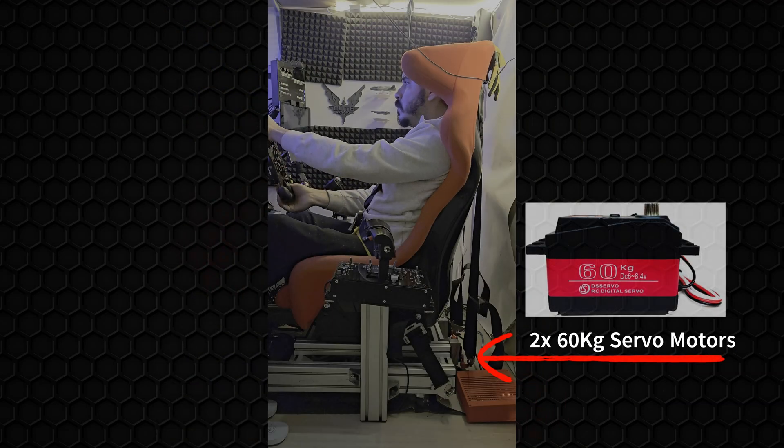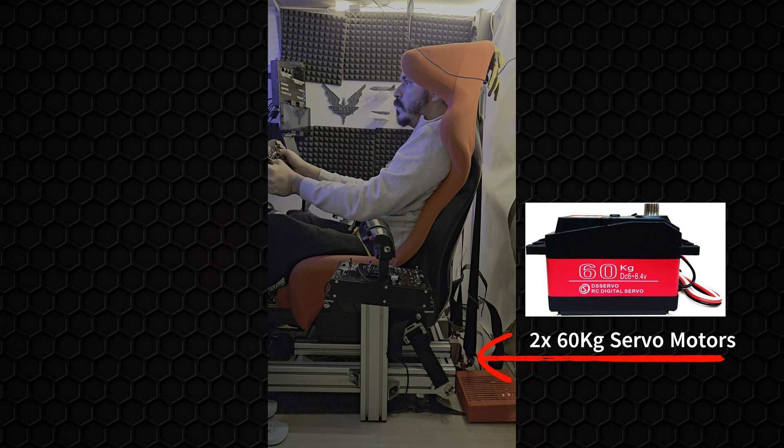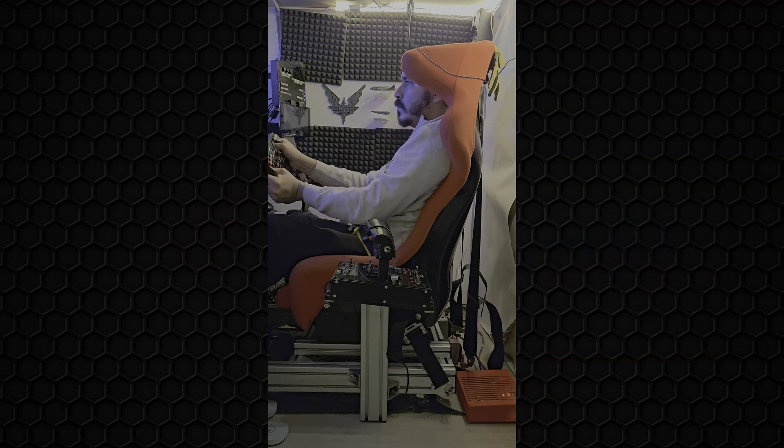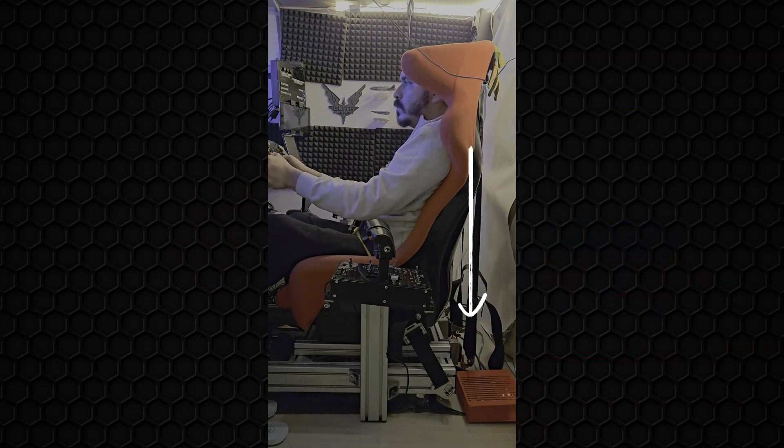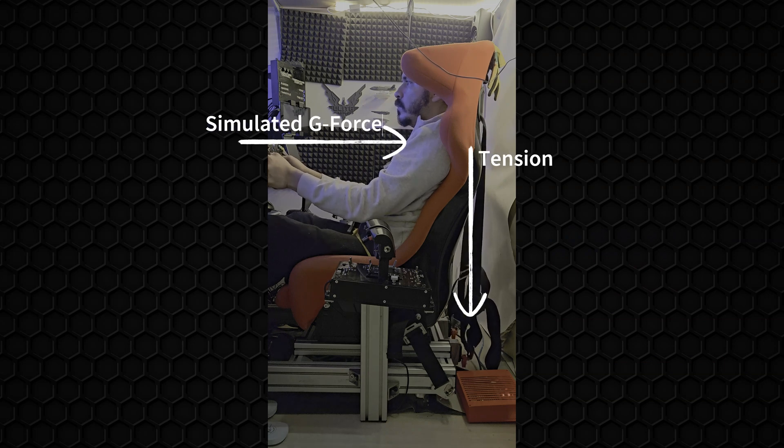As I mentioned, the main features of this project are two servo motors that will be connected to the endpoint of the seatbelt. Once I accelerate or brake, the motors tension the seatbelt, which push me towards the seat.